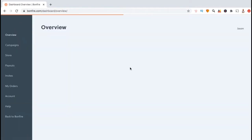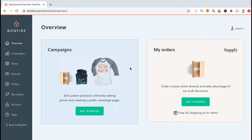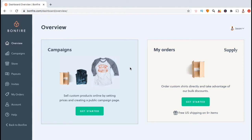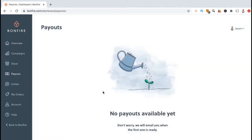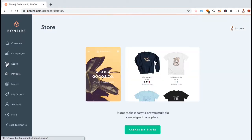Once you log into Bonfire, you should be taken to your dashboard overview. Here you can create new campaigns, view your orders, and of course create your store. You can also manage your account settings and view your payouts. But since we're here to create our storefront, let's click on the store tab.